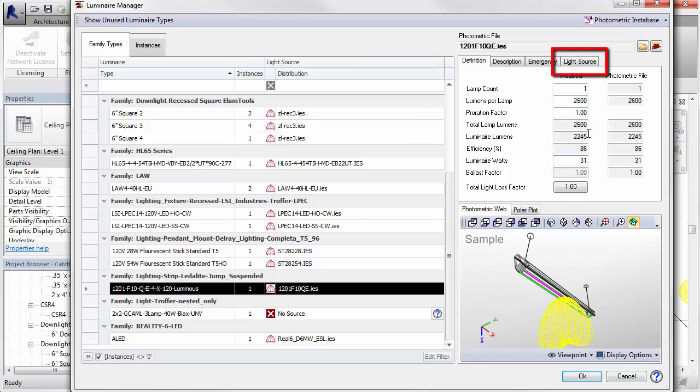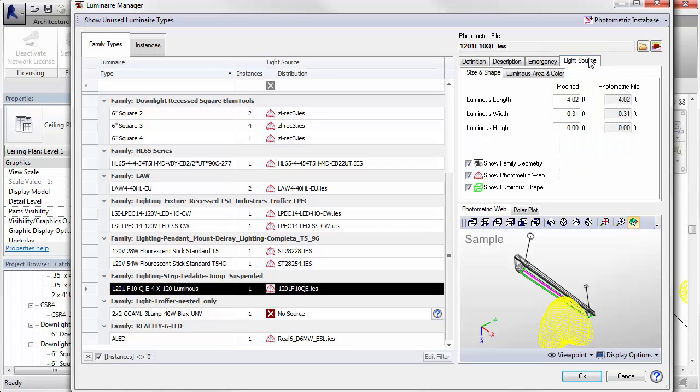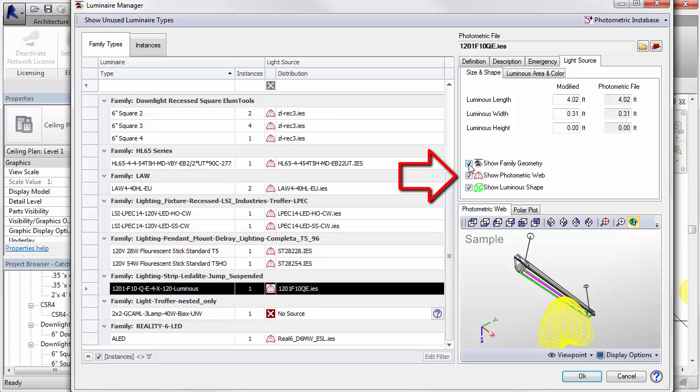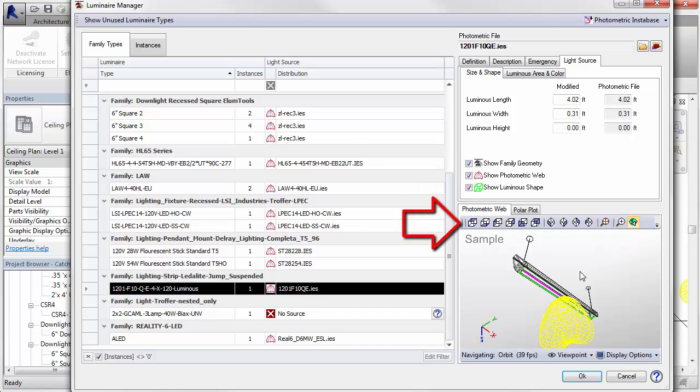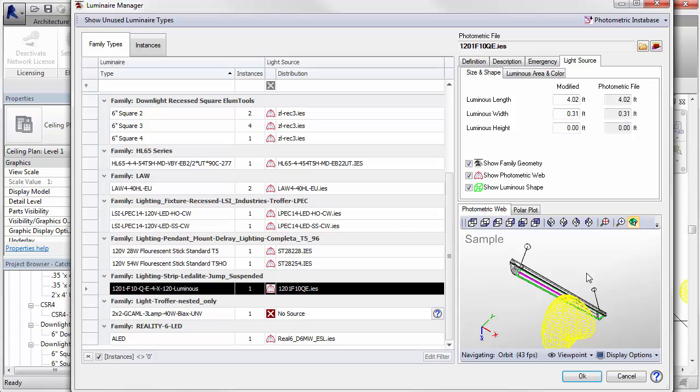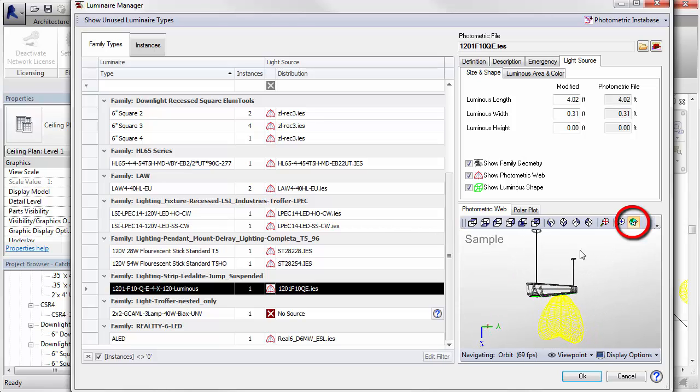Select the Light Source tab to see how you can control the visibility of these items. You can also use the various toolbar controls to modify this view. Right now we're using the Orbit command.